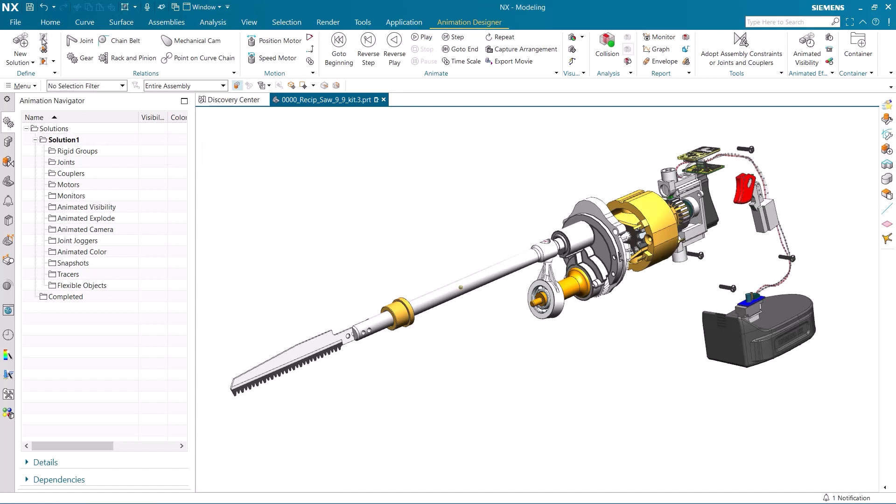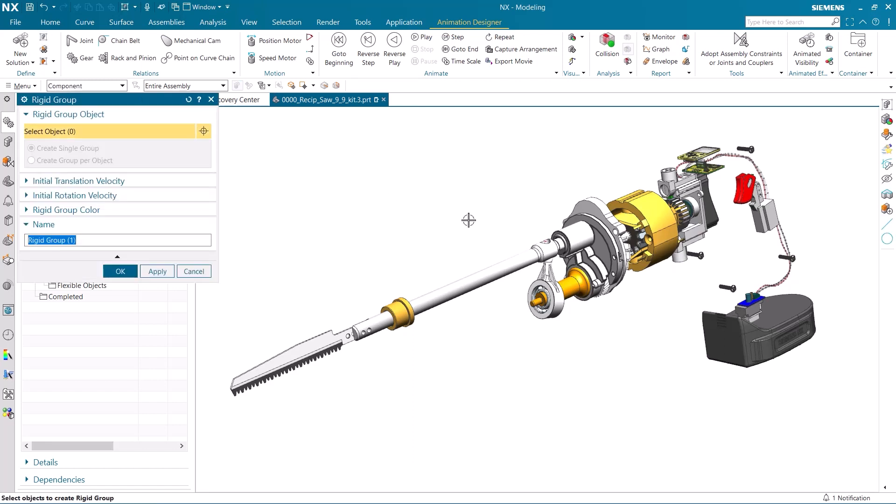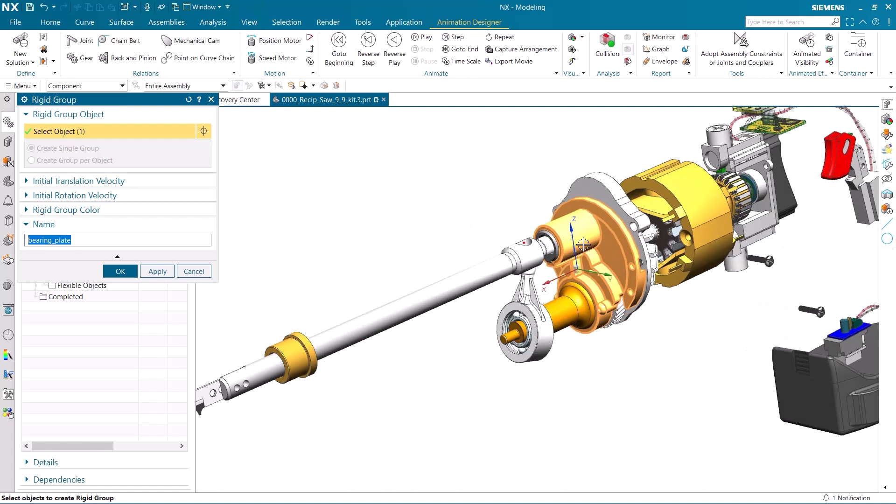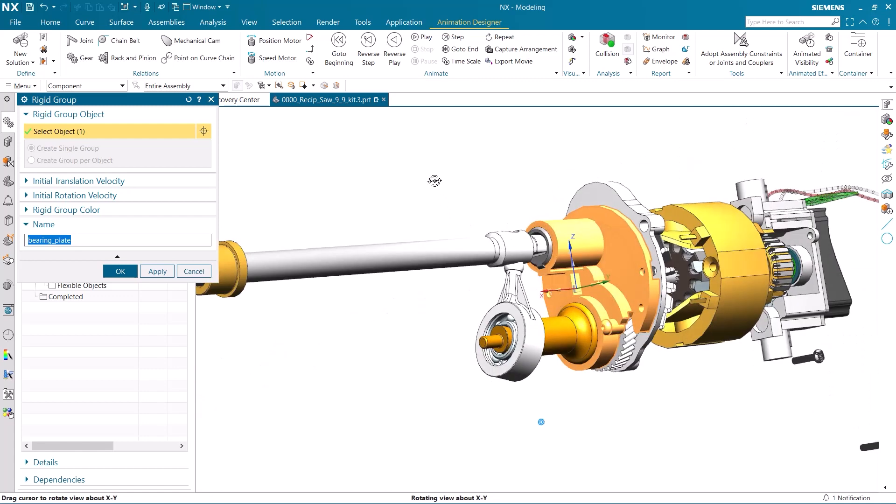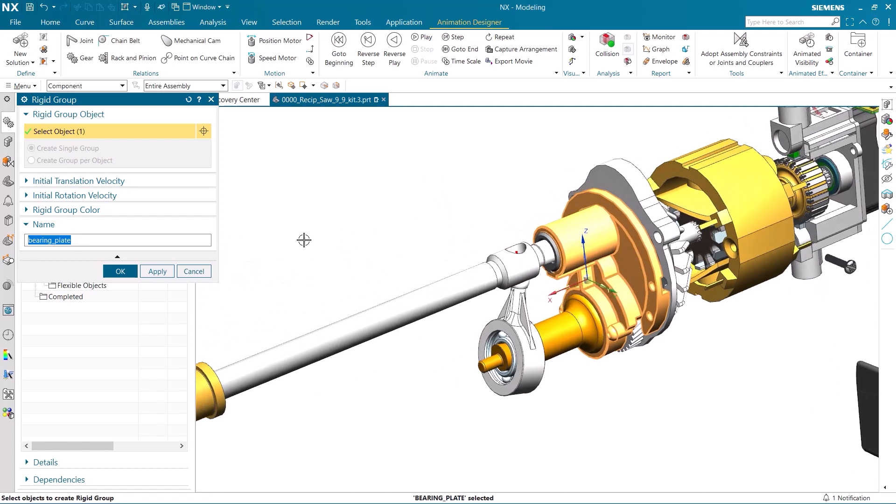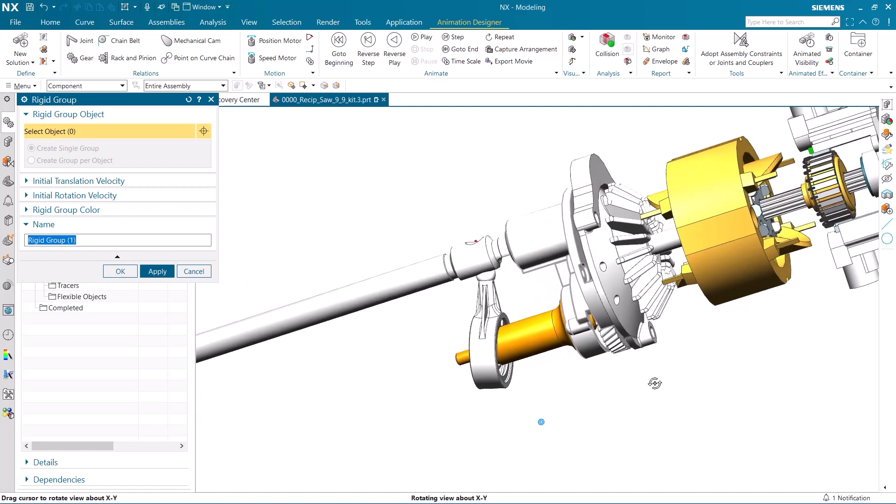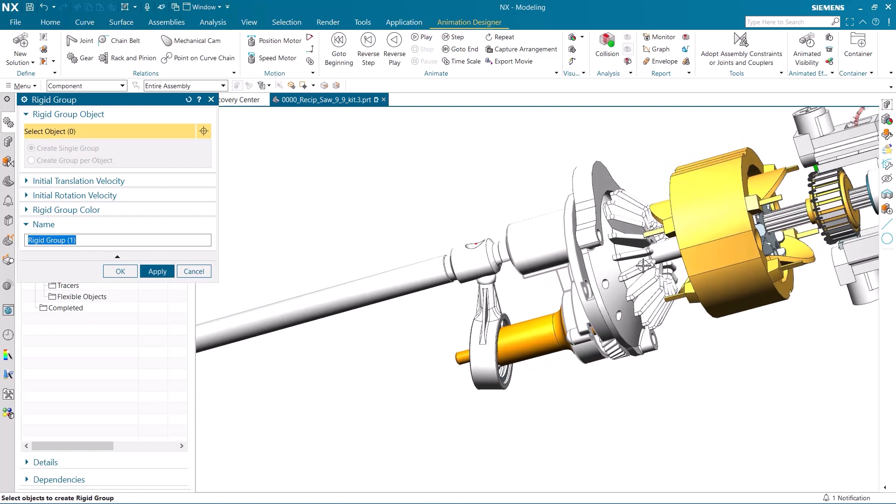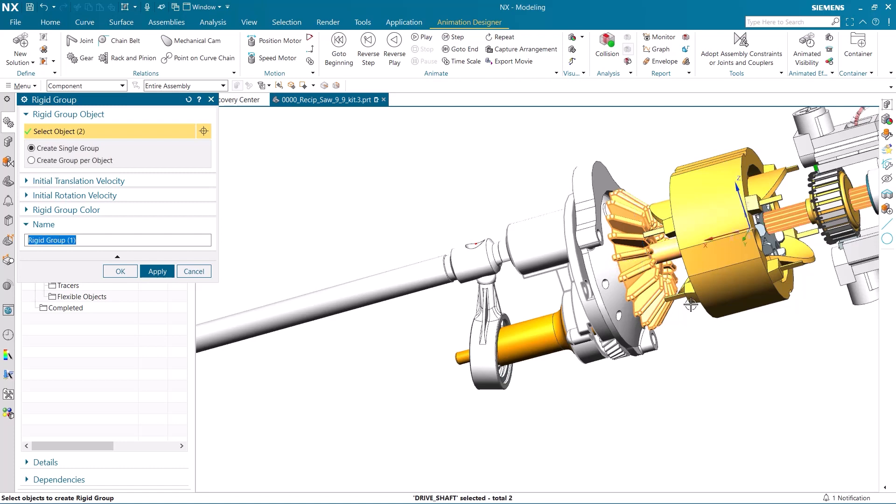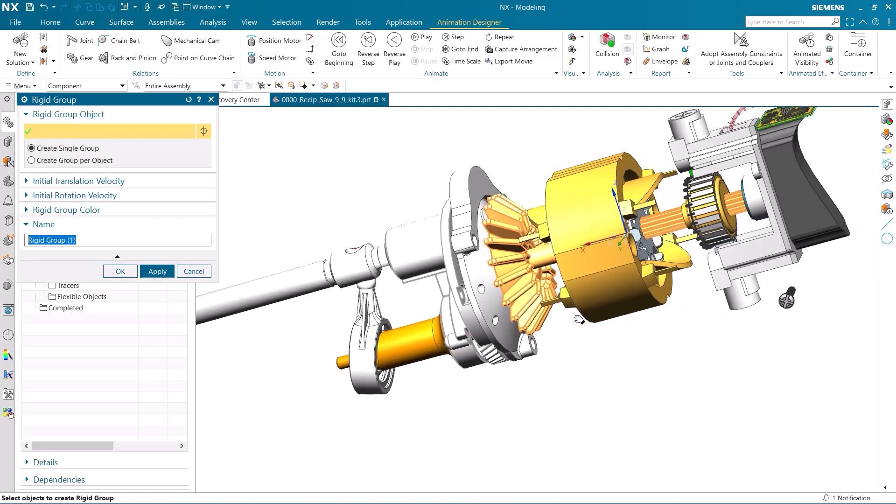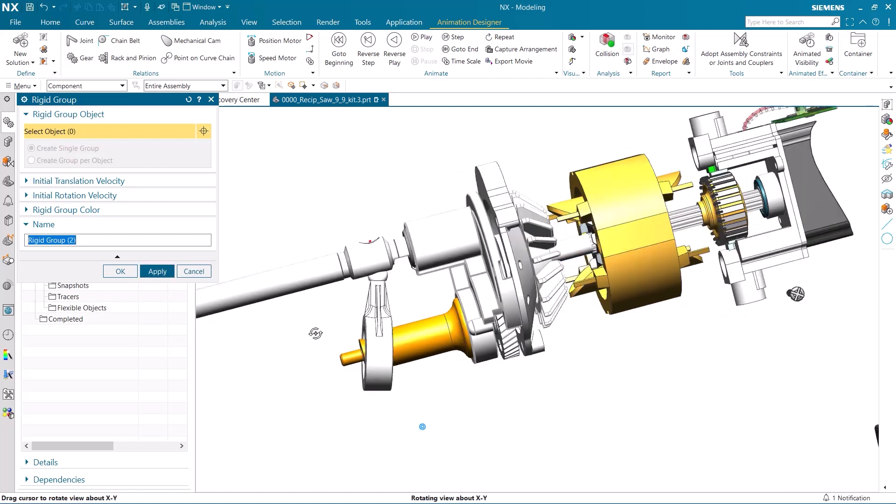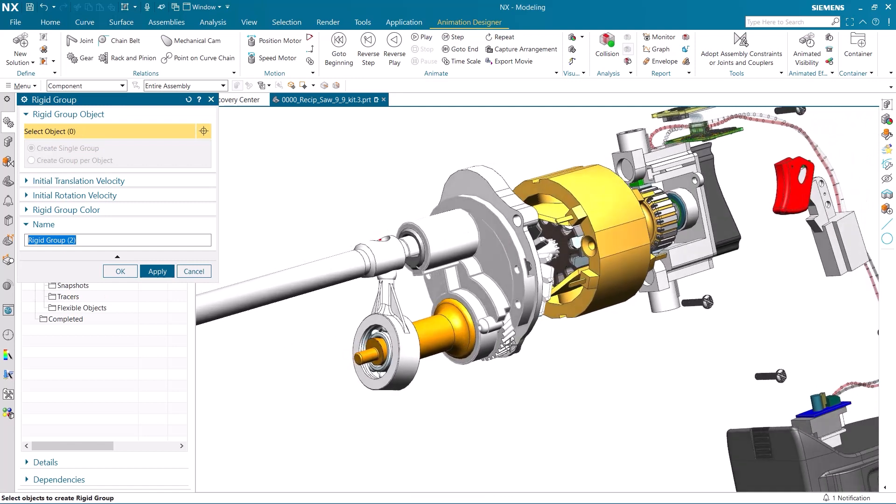We can now begin by making rigid groups for the different components in the assembly. These rigid groups will allow all the components that make them up to move in the same way. Here I am putting the fan and motor shaft components in the same rigid group as they will rotate together.